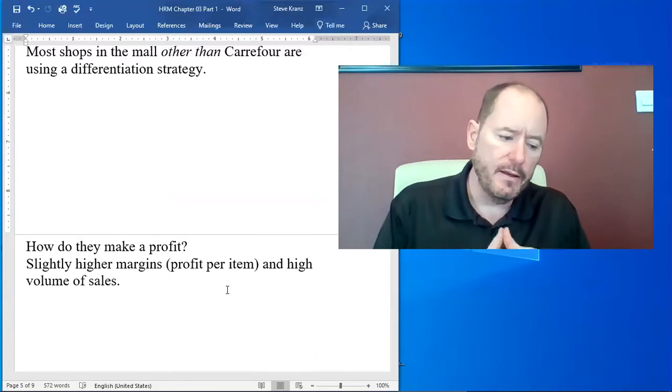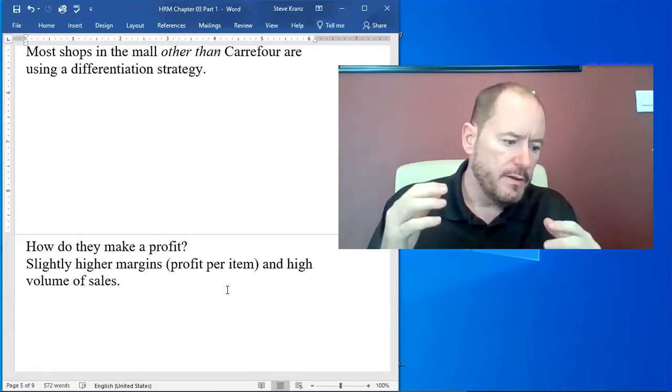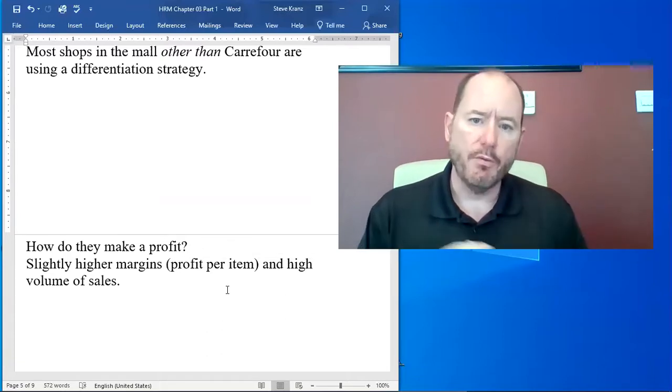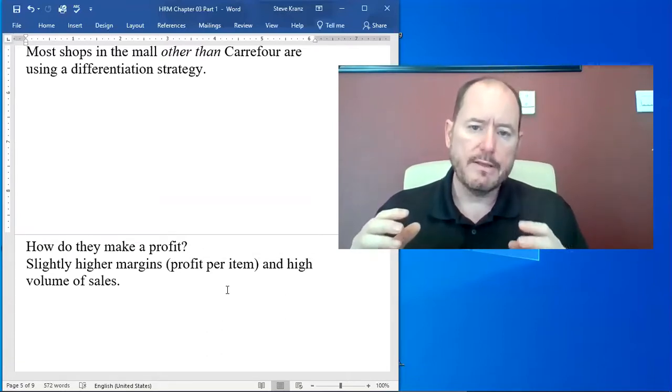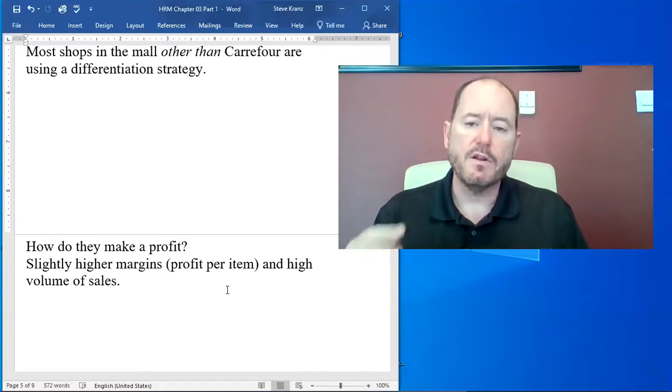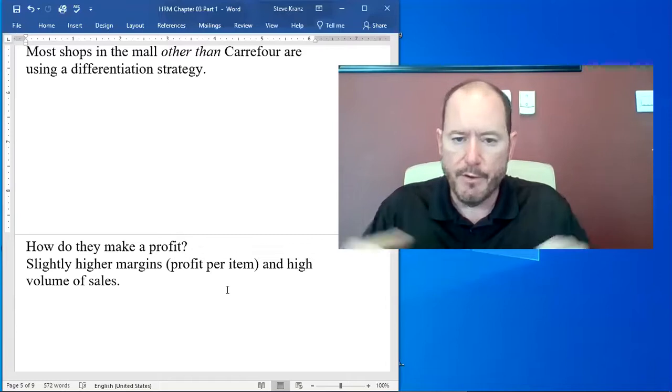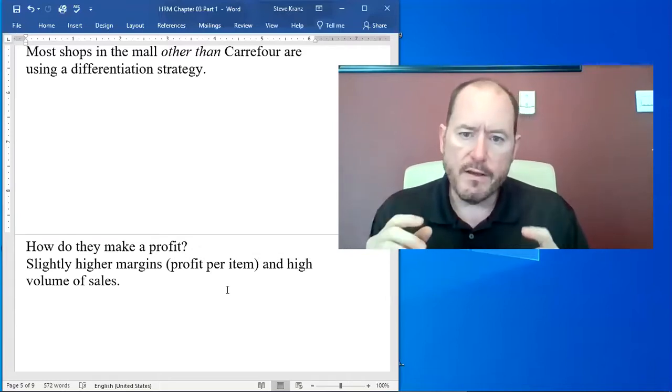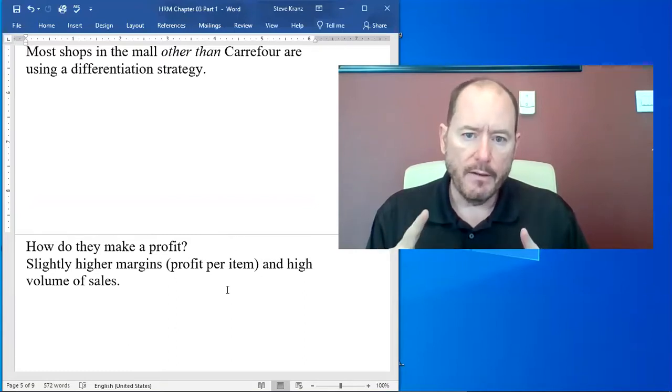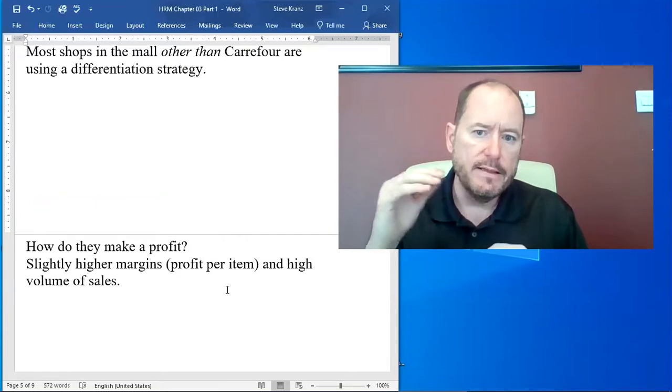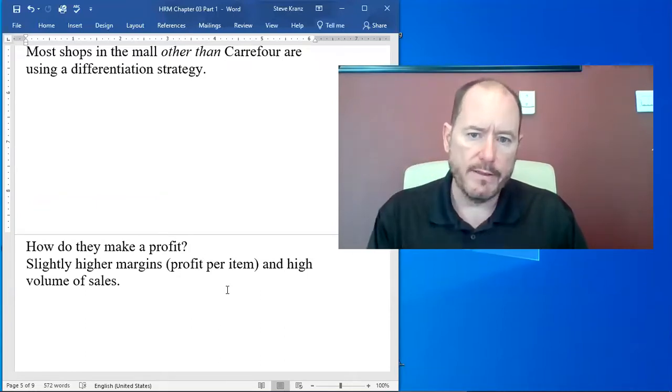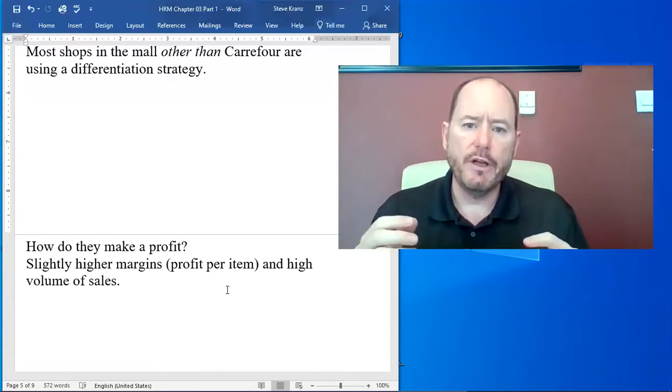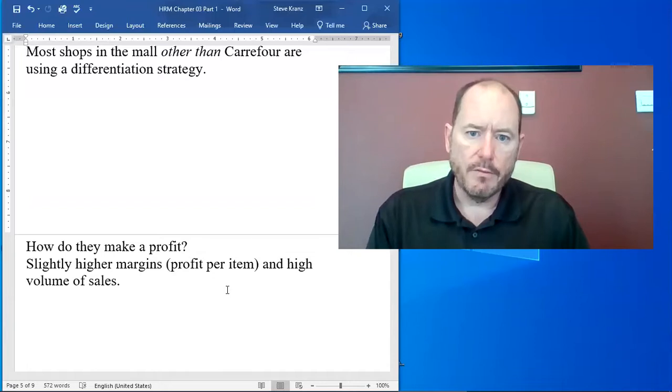So if you think of Centerpoint, Centerpoint in the mall sells clothing and stuff for you, clothing and other apparel. Carrefour sells all of those same things. But people are willing to pay a higher price to get a little bit higher quality at Centerpoint.